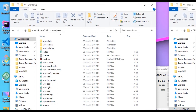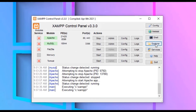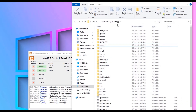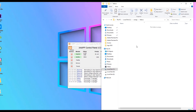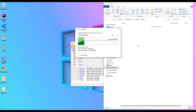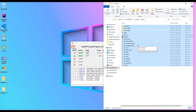Open the extracted WordPress folder and you'll find files including wp-admin, wp-content, wp-includes and other PHP files. Select all files and copy them. Then open the XAMPP control panel, click Explorer, open the htdocs folder, and paste all the WordPress files there using Ctrl+V. We have successfully copied all files into the htdocs folder.